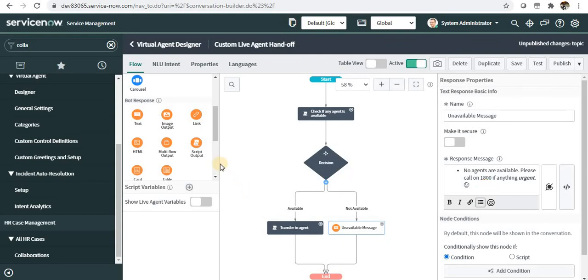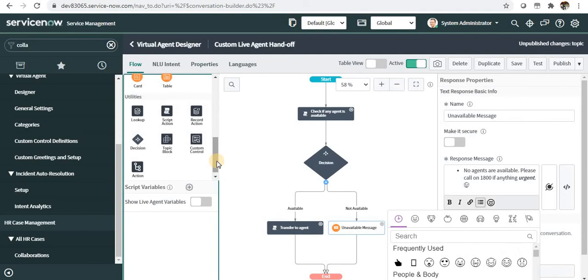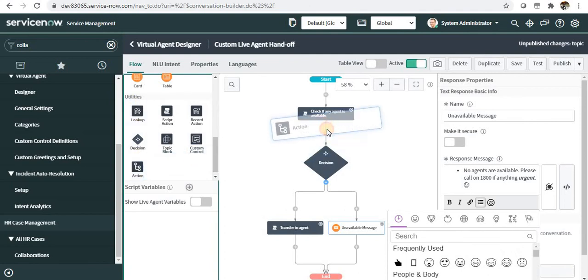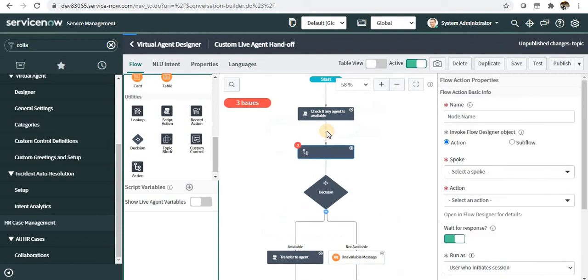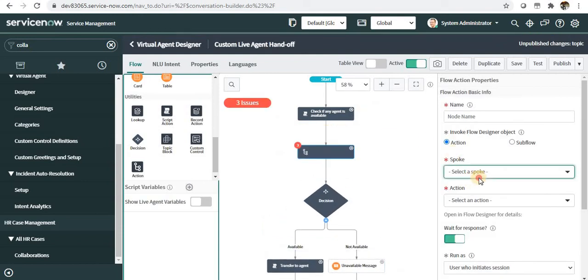The second most important thing which I liked here was introduced under utilities is called actions. If you go here, you can see the spokes from the flow designers. You can actually use your flow designers here, which is really interesting.